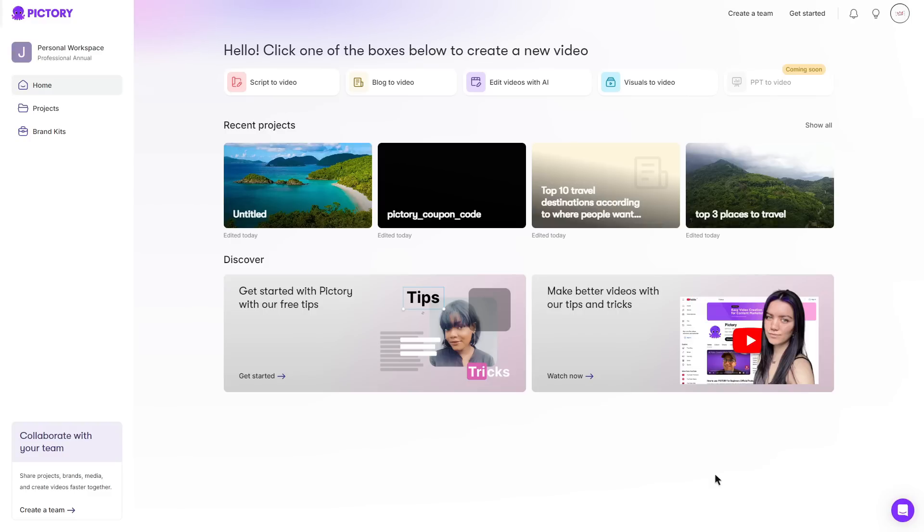They use story blocks and 11 labs to make your video stand out from other different AI videos. So you can definitely expect quality when it comes to Pictory.